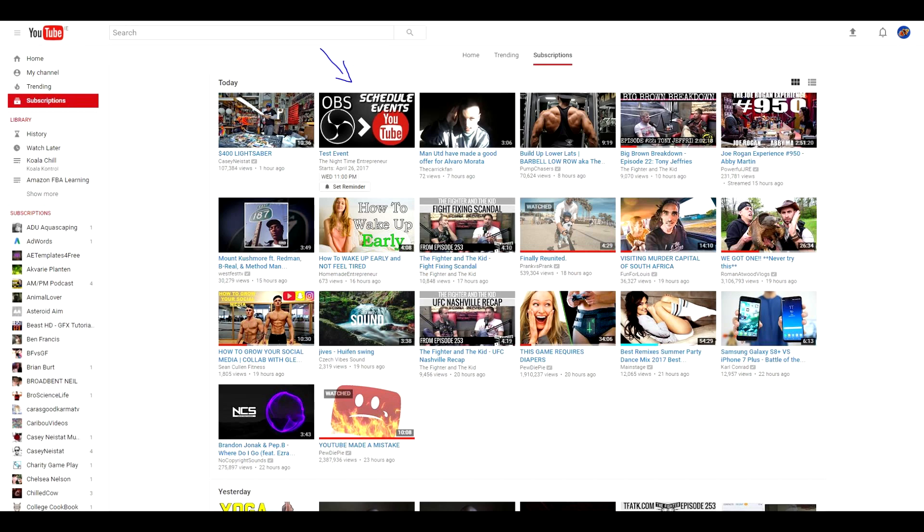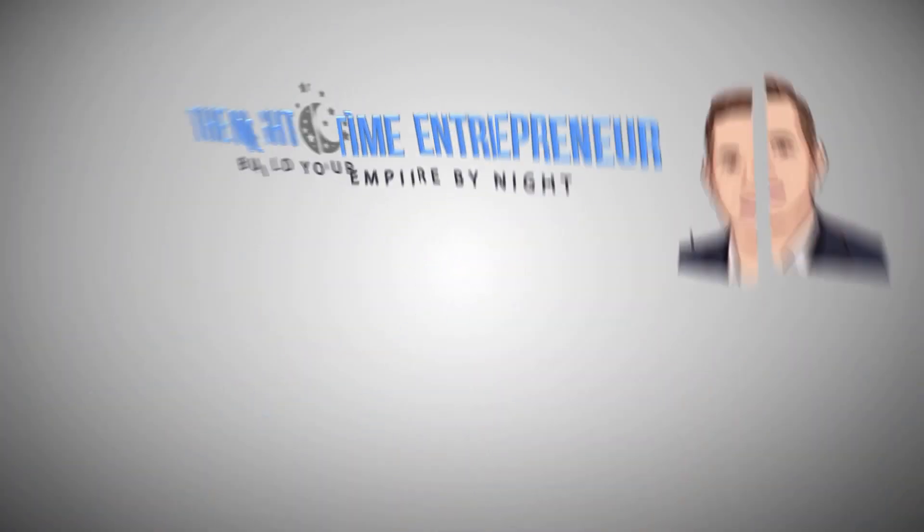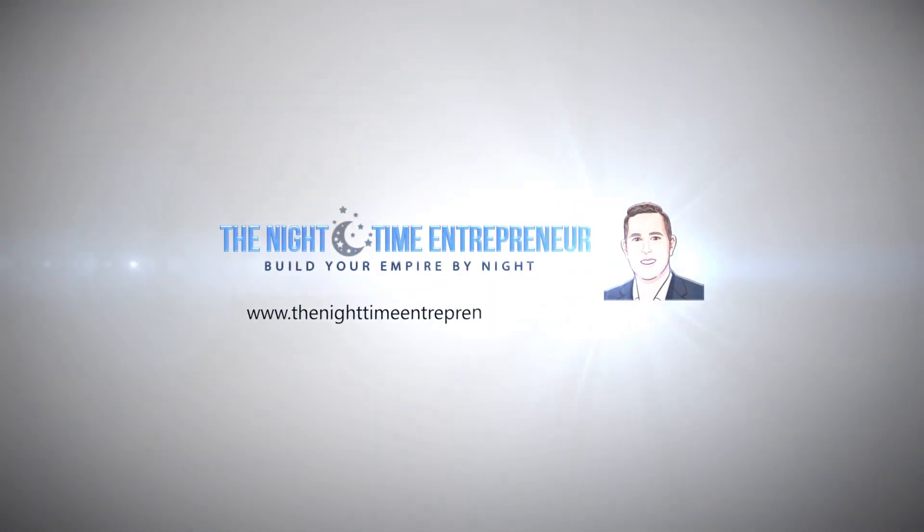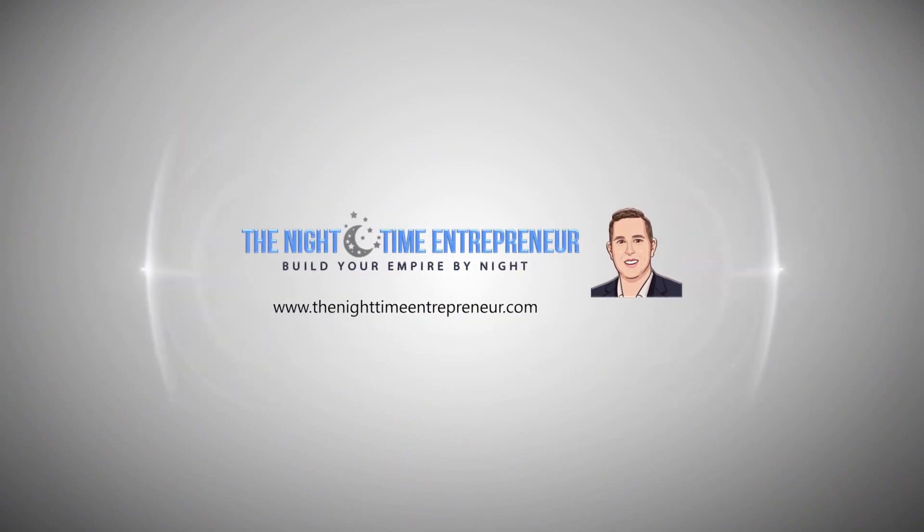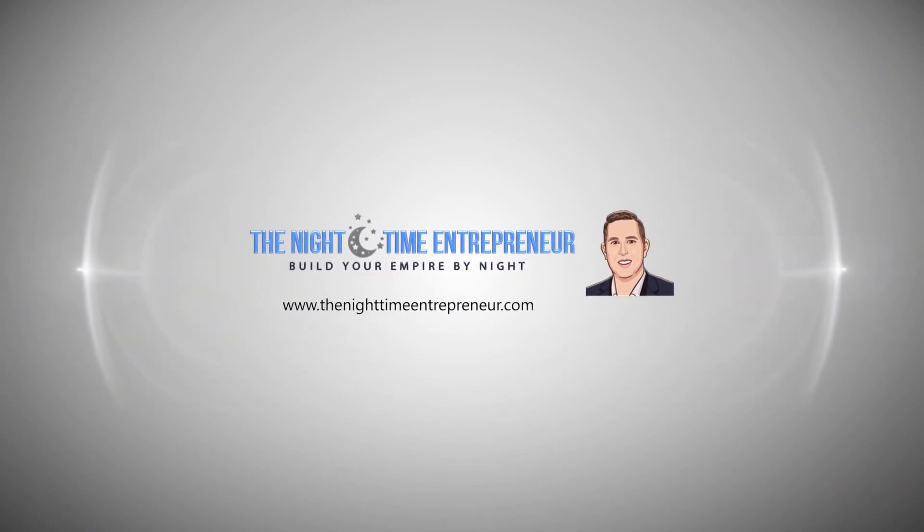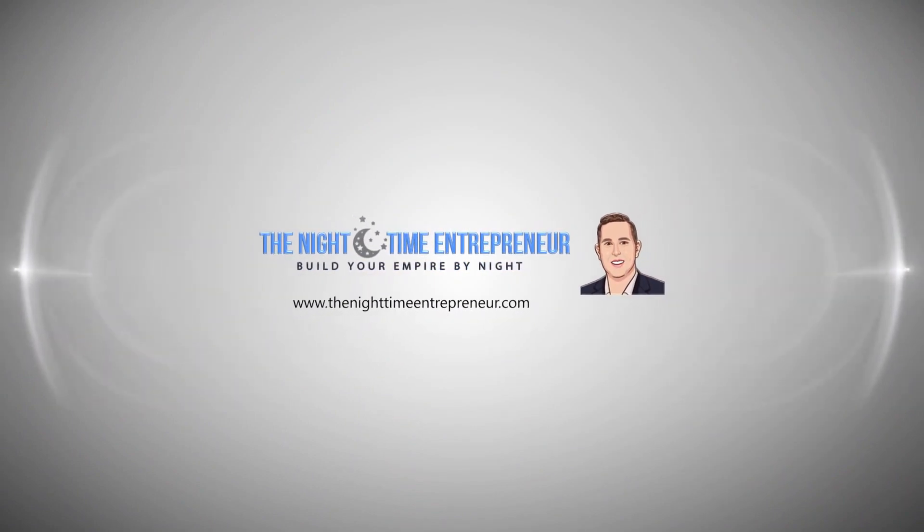Okay guys, so that's pretty much everything. When your subscribers come to their subscription page on YouTube, you're going to see my little thumbnail is there for the test event. So guys, there's not much else for me to say on this video. Hopefully now you know how to link OBS to scheduled events on YouTube.